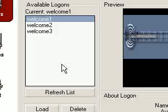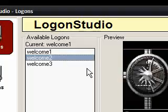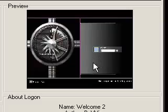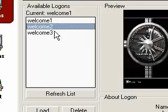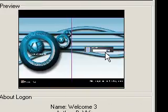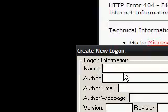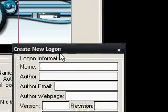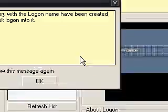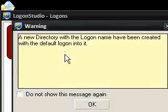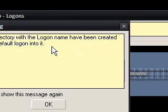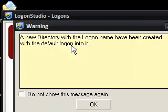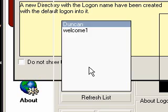So you can see we've got three welcome ones here that have already been made, but they're not, to be honest, very good. And what you can also do is make your own. So if you call it a name, if I call it Duncan or something, create. New directory with a logon name have been created with the default logon into it. Okay then.